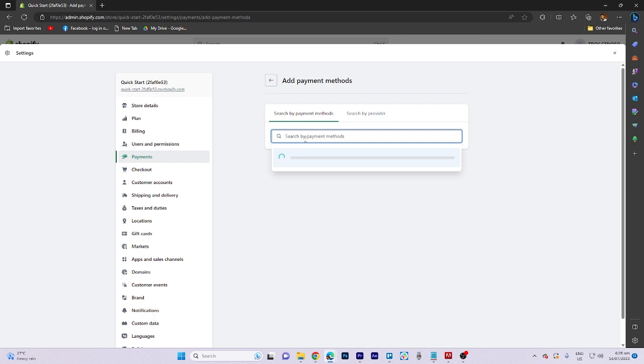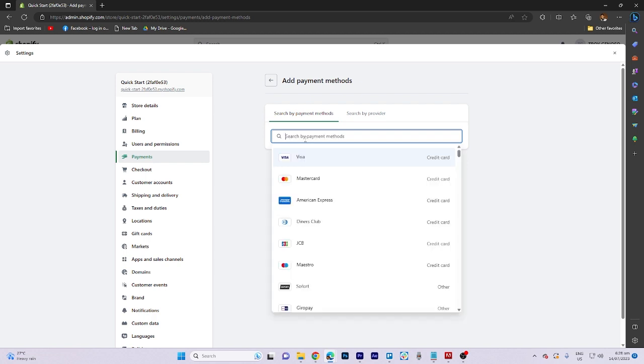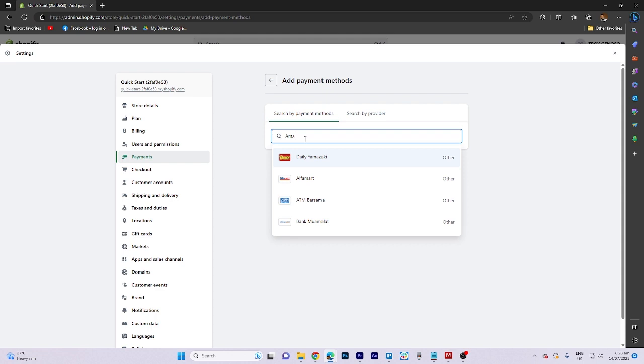You will find a list of providers offering this payment method. You can select any of them according to your preference.